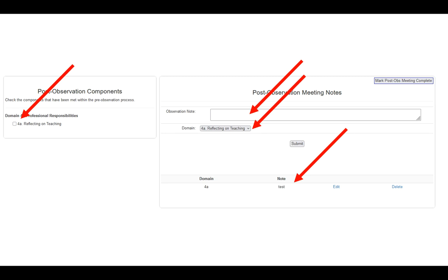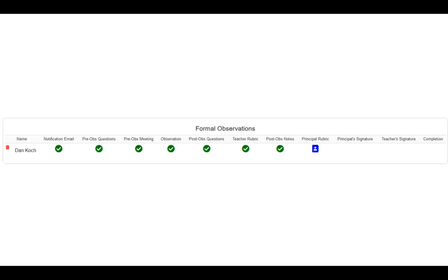Once you're completely finished with this, in the upper right-hand corner, there's another gray button: Mark Post-Observation Meeting Complete. You click that and it brings you back out to your dashboard. You'll notice that now there's a green checkbox where the post-observation notes are, and now there's a blue notebook for the principal rubric.